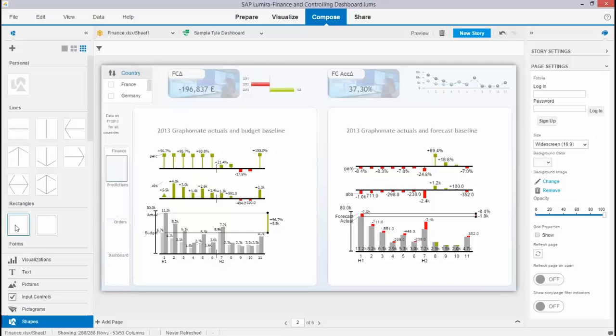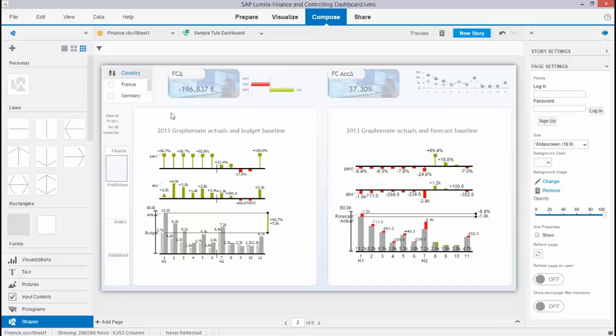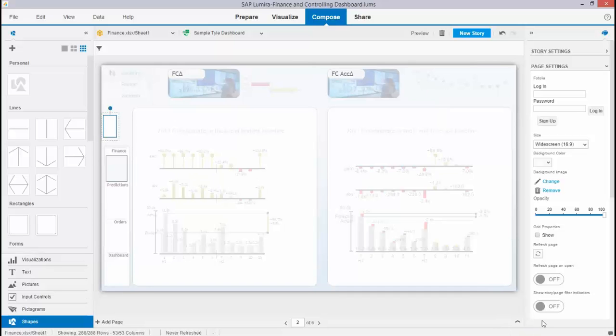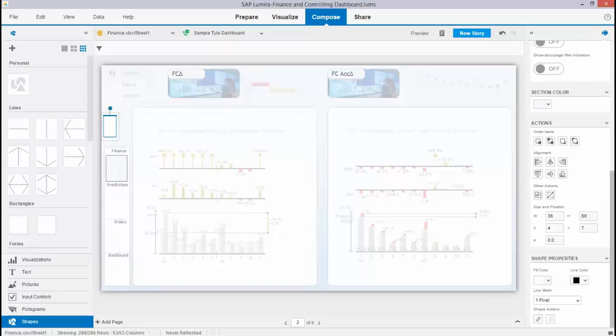What I also did, I just dragged and dropped shapes to the screen over here. Let me do it as an example. If I just drag and drop a shape over here, here you go.